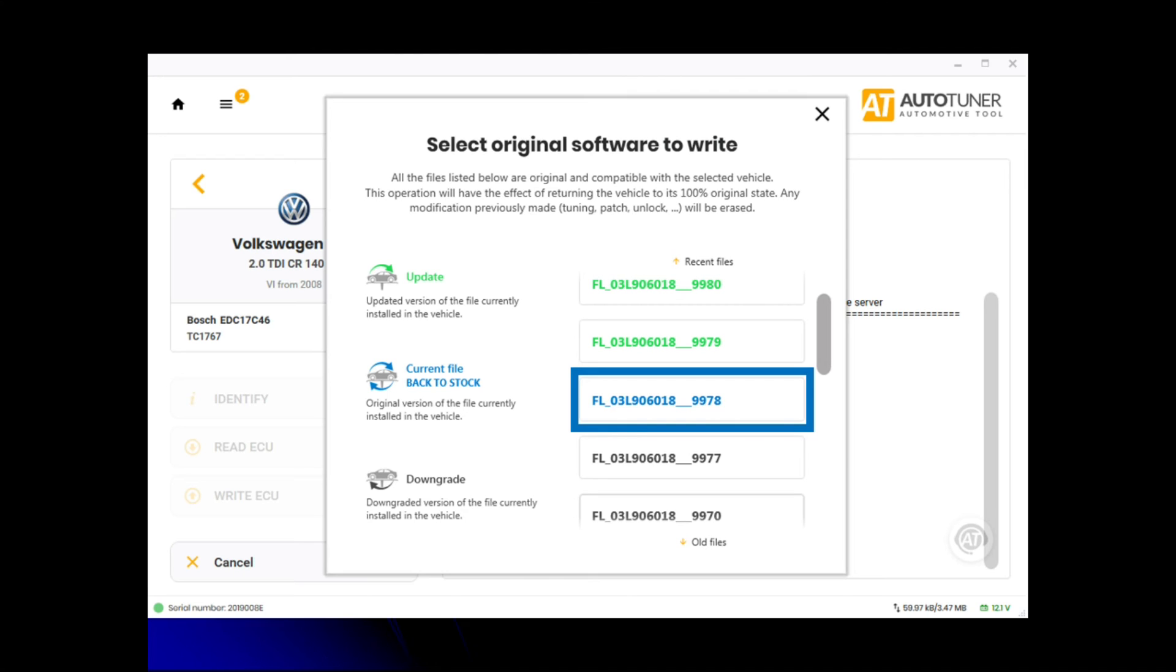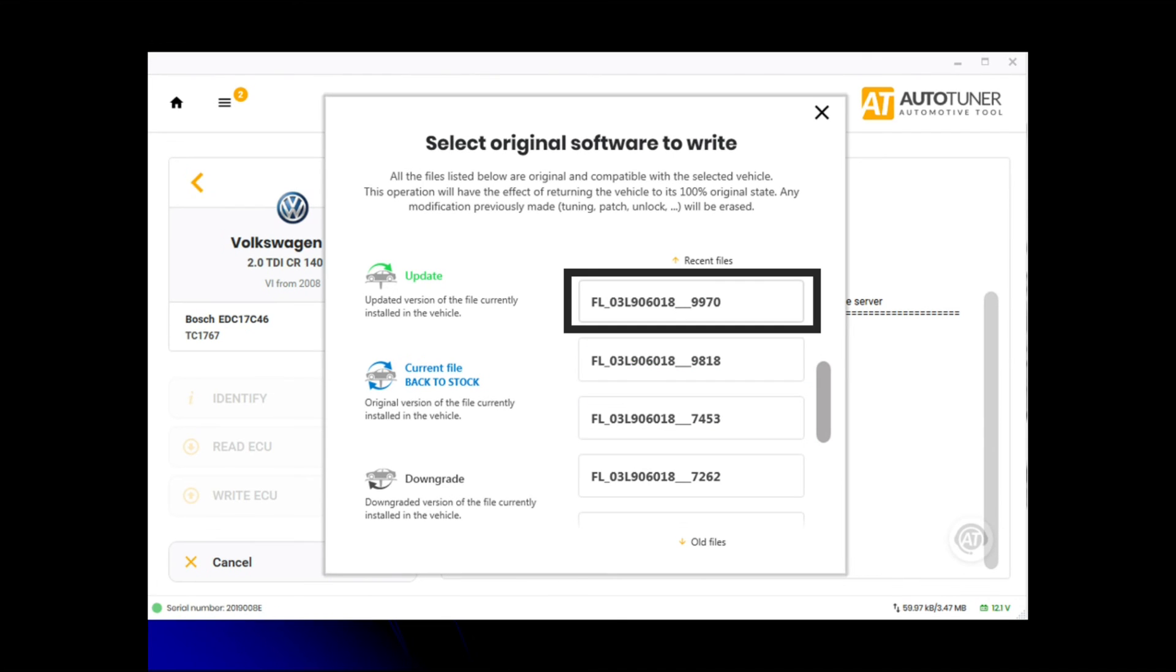So the current software version it's running is 9978 as you can see in the blue box. After doing the research, which we cover in the AutoTuner course with SellOnline, we figured out the customer needed 9970. On this particular car, this particular software version...